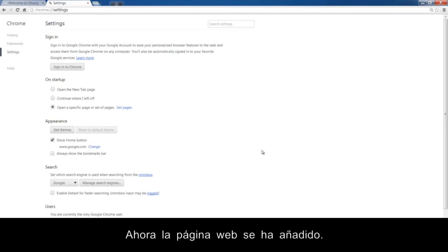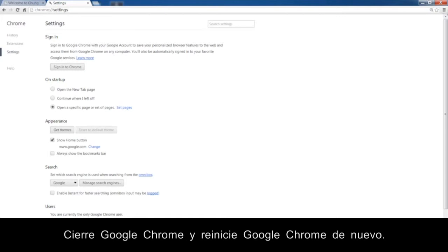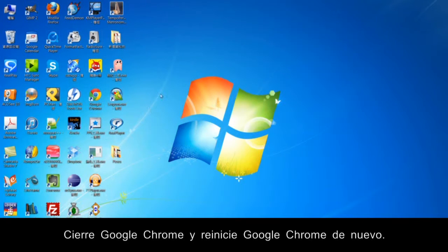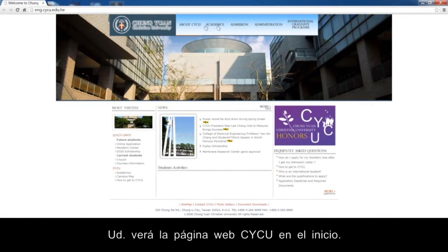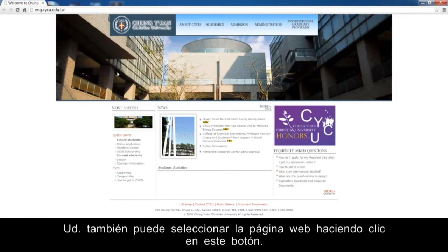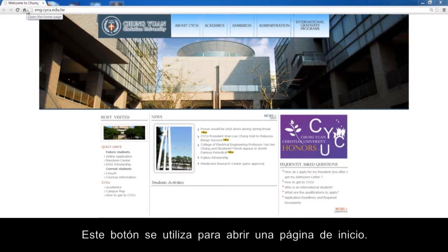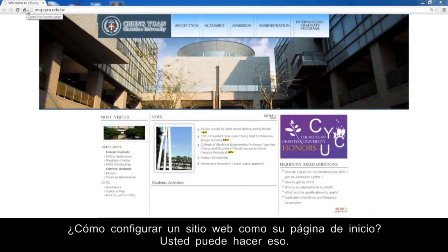Now the web page has been added. This web page will open whenever you start Google Chrome. Close Google Chrome and restart it again. Now you will see the CYCU website under Startup. You can also select the web page by clicking this button. This button is used to open a homepage. How do you set a website as your homepage?